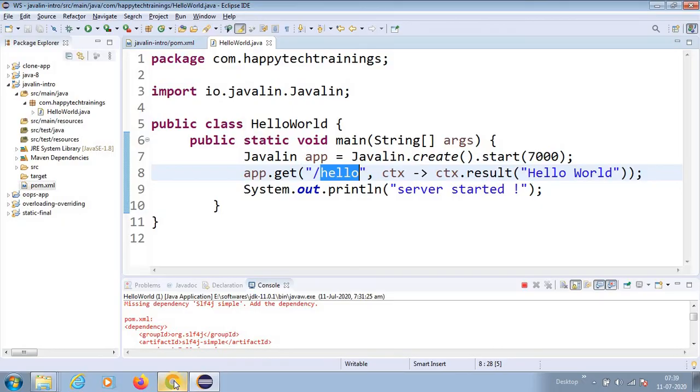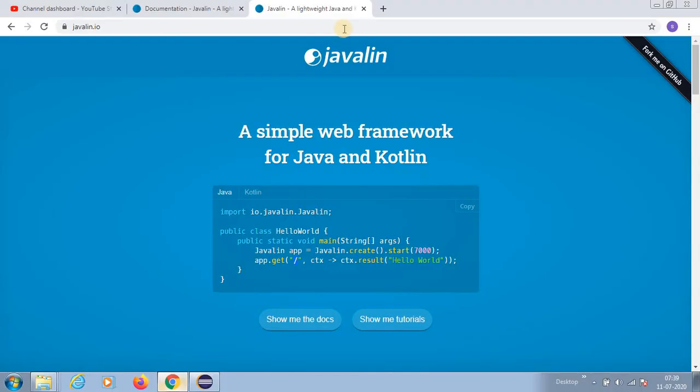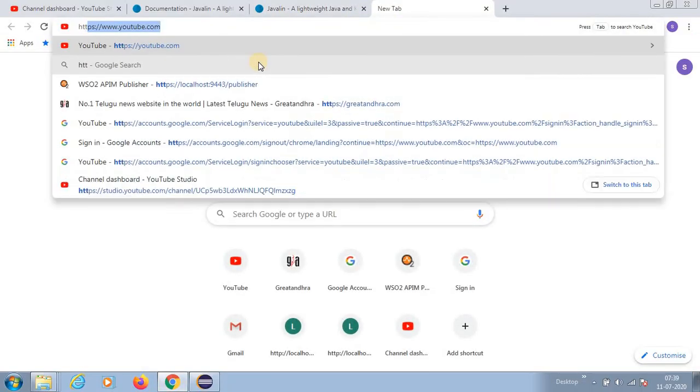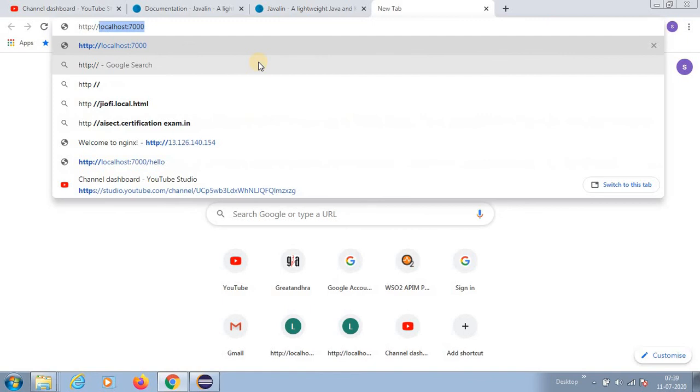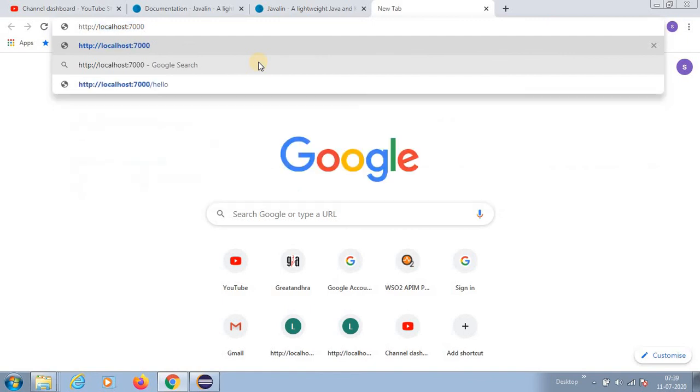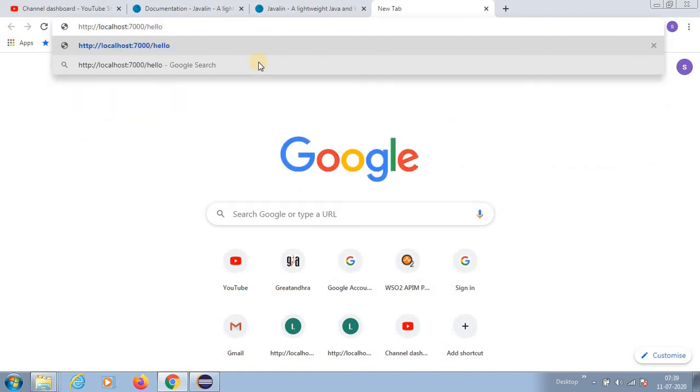Let us go to your favorite browser and type http://localhost:7000/hello. See, it is printing me hello.